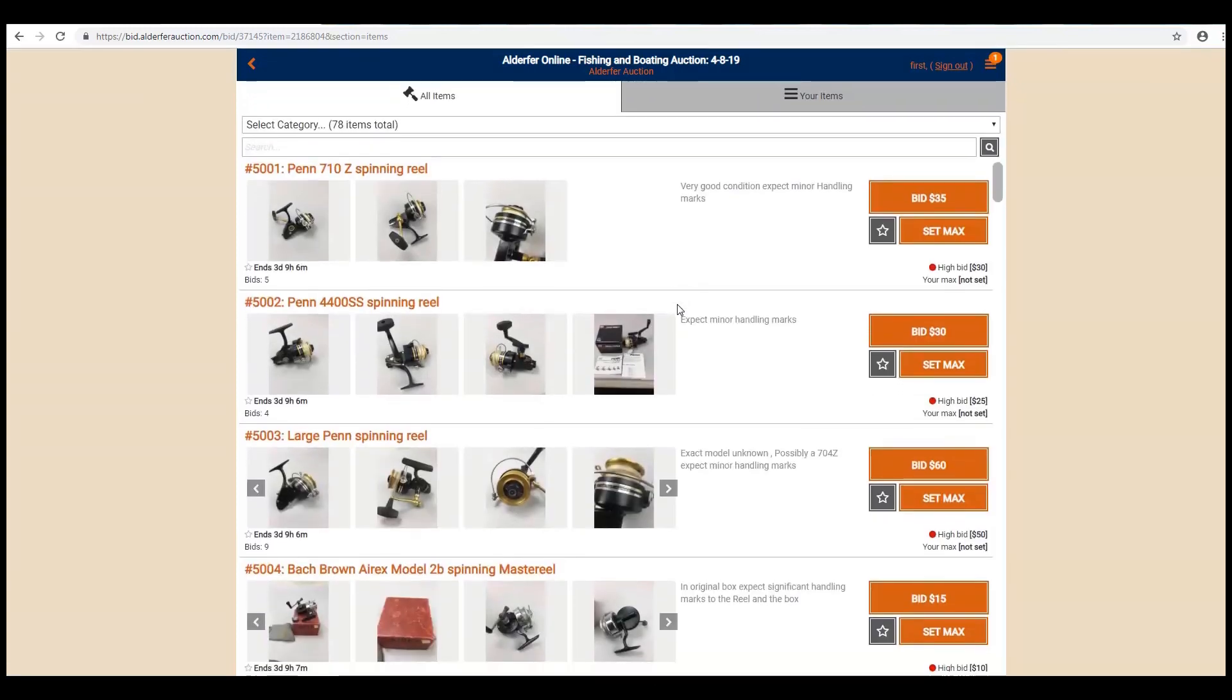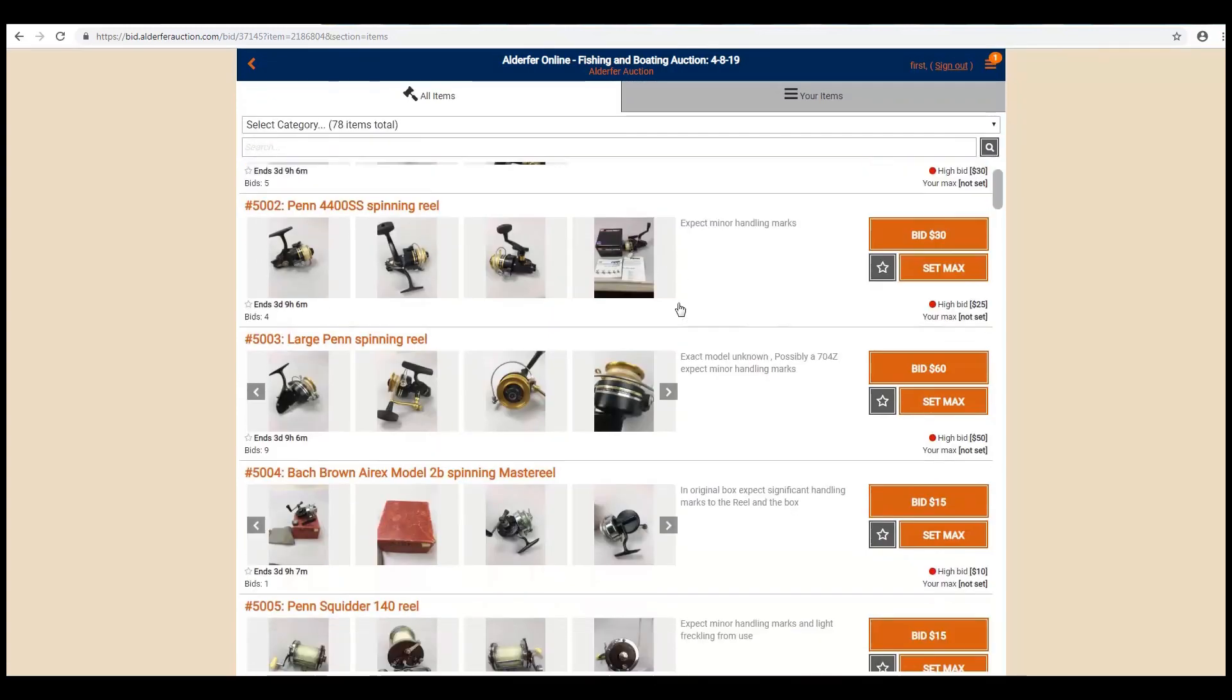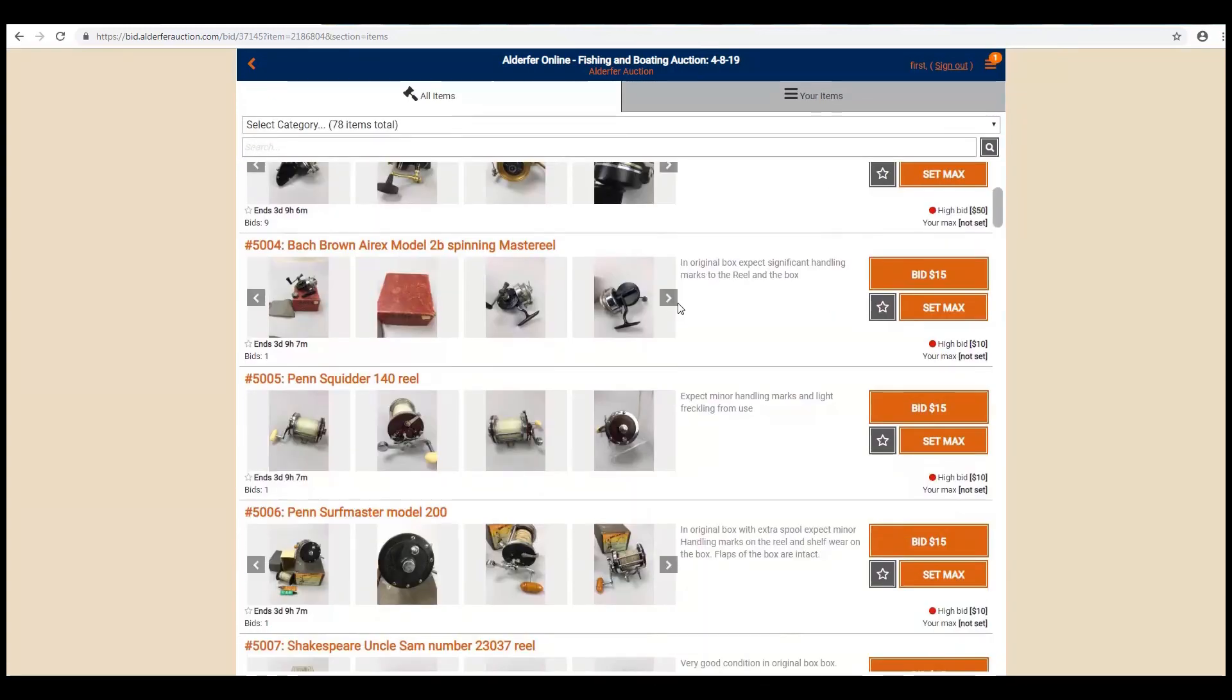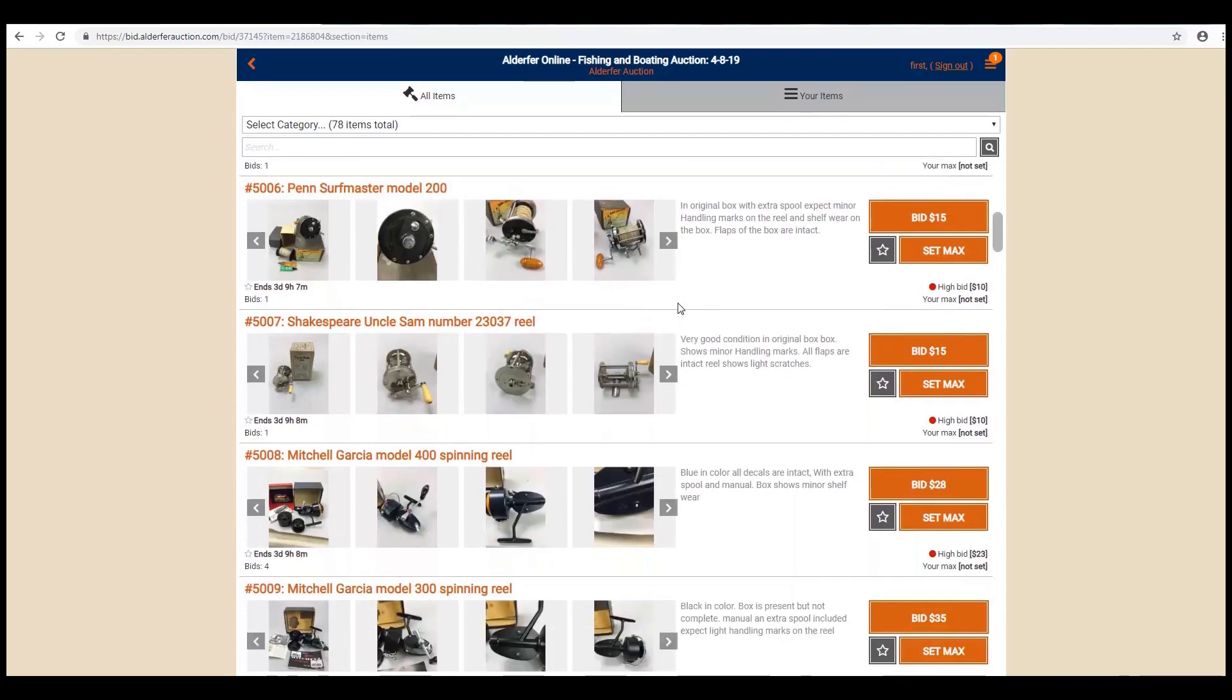Once completed, you can now view the different auctions to bid in and place pre-bids. And that's all there is to it.